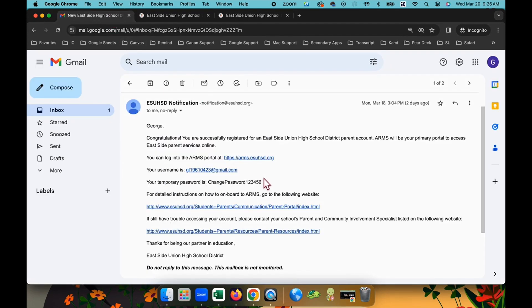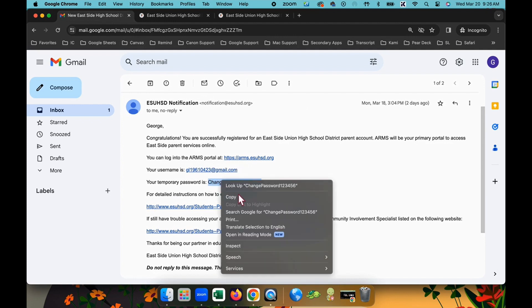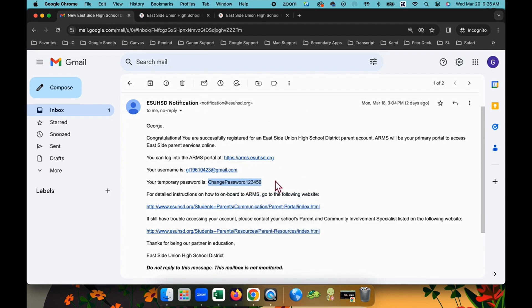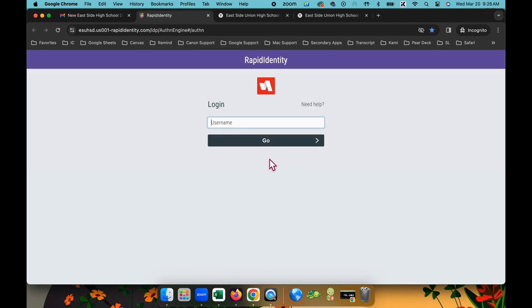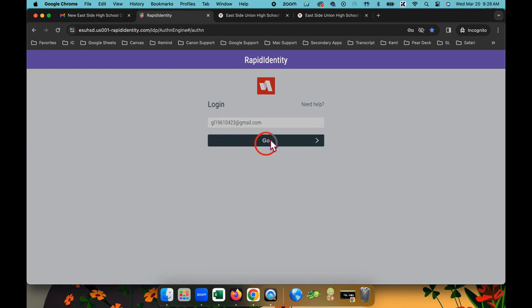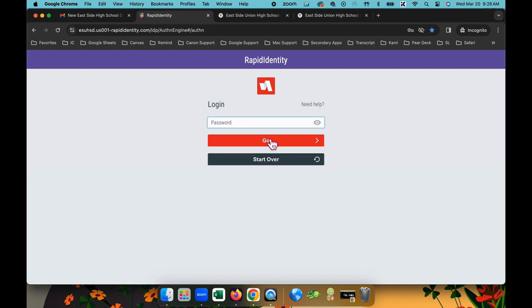Copy the temporary password provided and navigate to arms.esuhsd.org. Type in your email address on the username field and paste the temporary password.